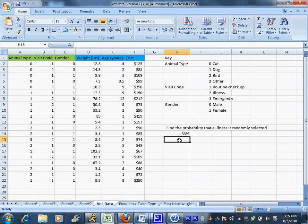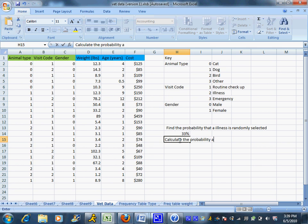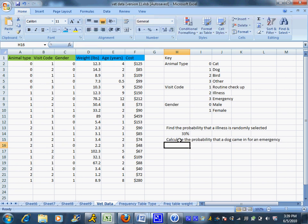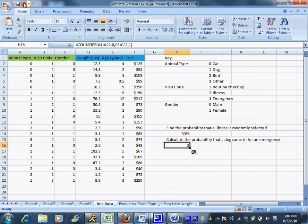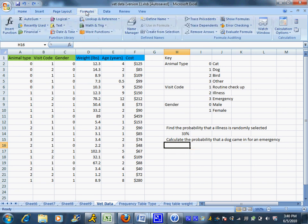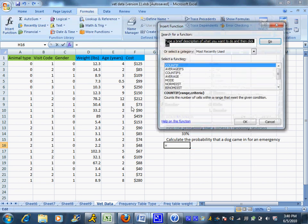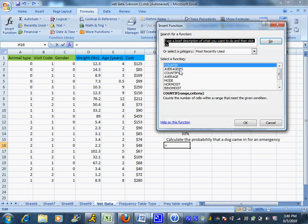Now oftentimes when you're calculating probabilities you might want to narrow it down and look at two things that have to happen. So maybe I want to calculate the probability that a dog came in for an emergency. Now there are two criterias that must be met: that it must be a dog and they must be there for an emergency. Because there's two criterias I do want to look at the COUNTIFS function with the S on the end. It's more than one criteria.